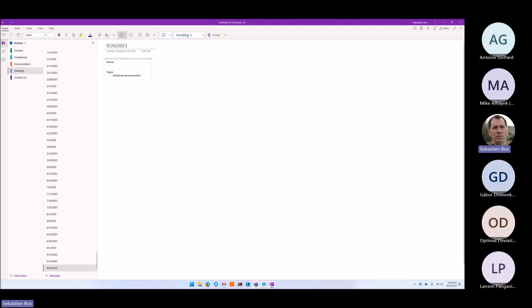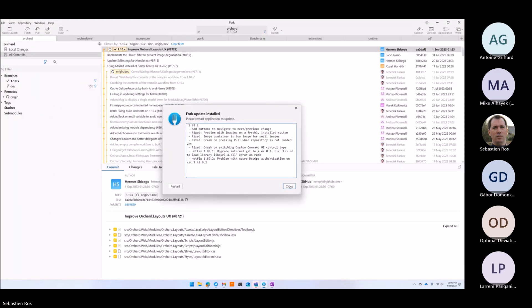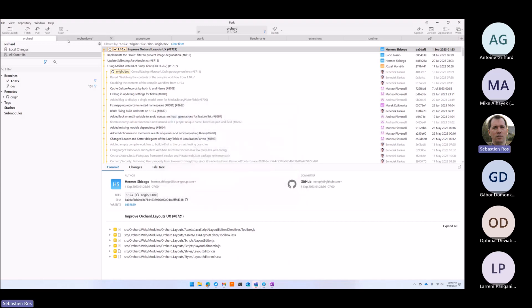Let's see the status. The triage didn't happen per se because my team went on most of the triages, so I didn't join.